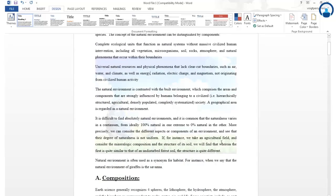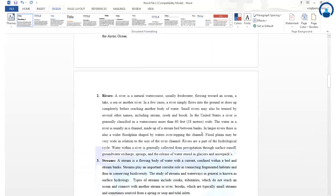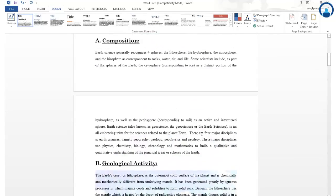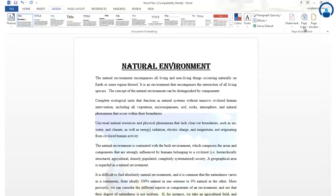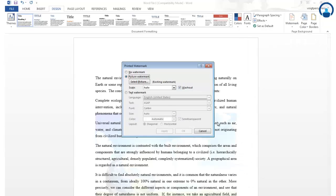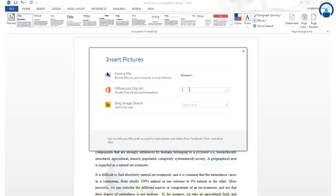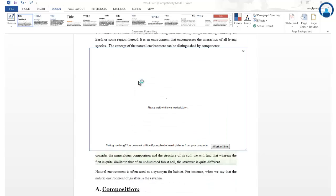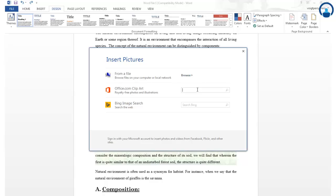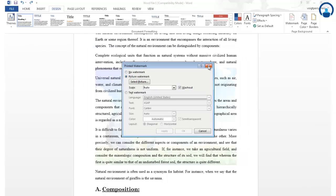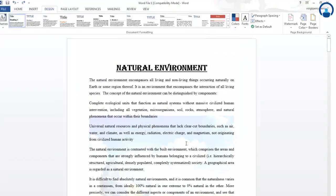You will now see a light shaded washout watermark on each page of the Word document. If you have an internet connection, you can also select a picture online by typing a keyword — for example, typing 'nature' and pressing Enter to search for and select an appropriate picture as your watermark. This is the feature of watermark which you can use for your document.